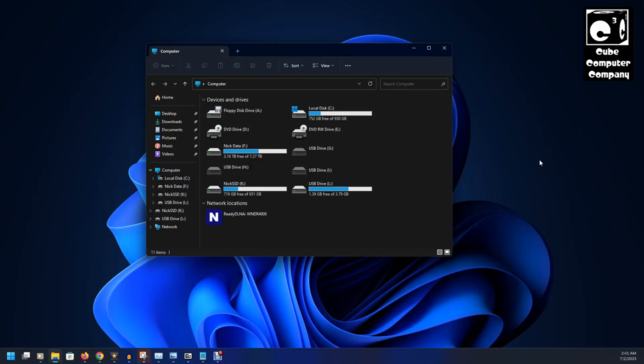but you don't want to do it when you have software open that's using files on that device that you're changing the drive letter of. So, that's a key thing to take note of.